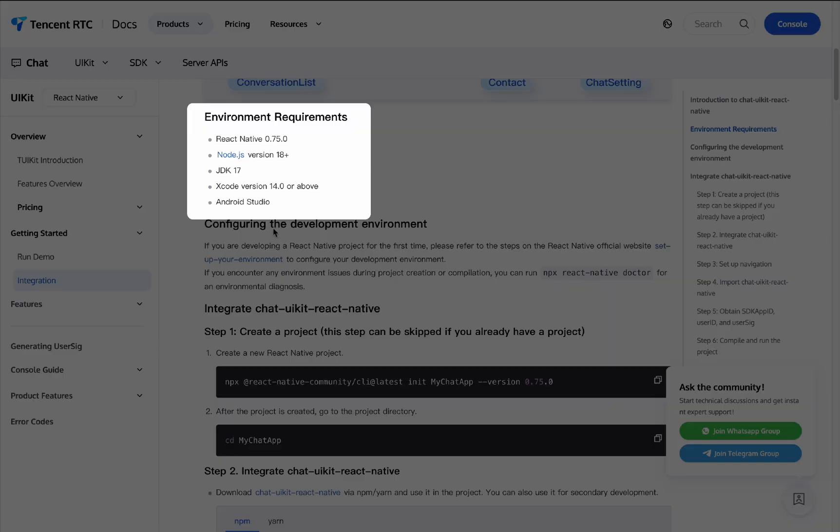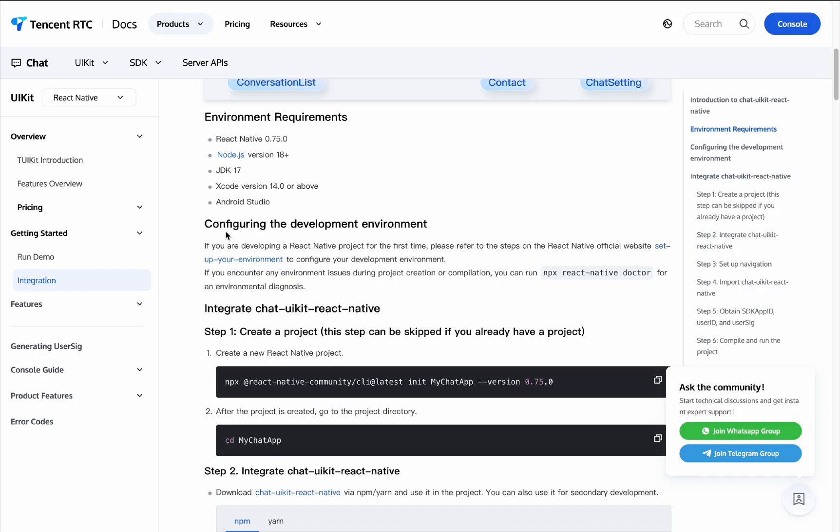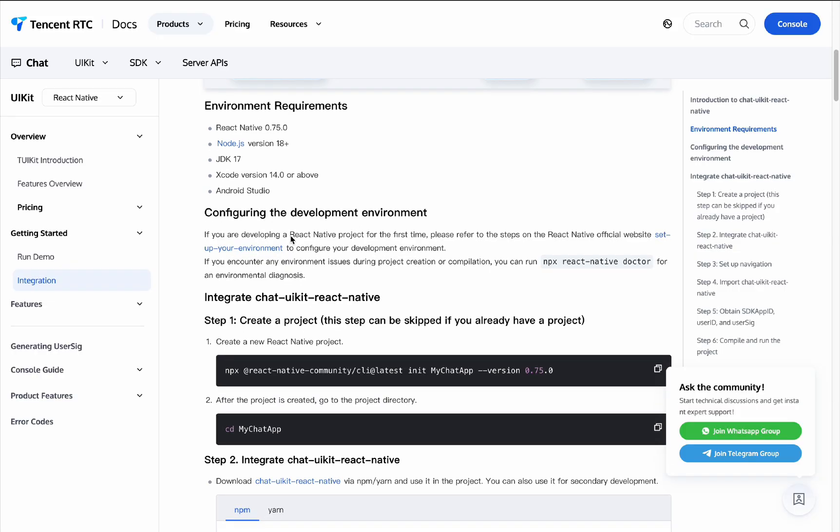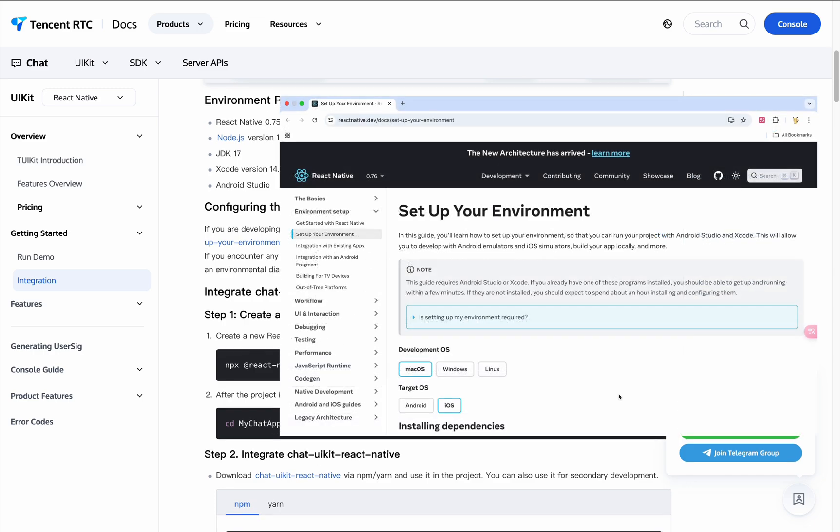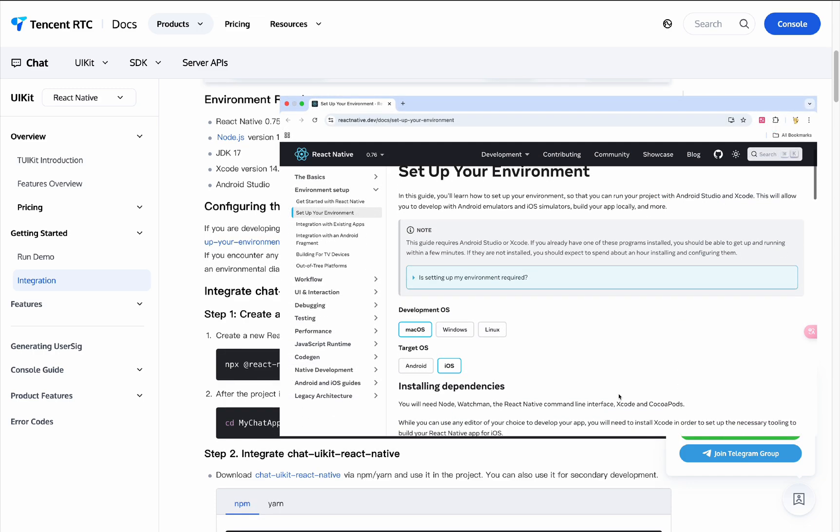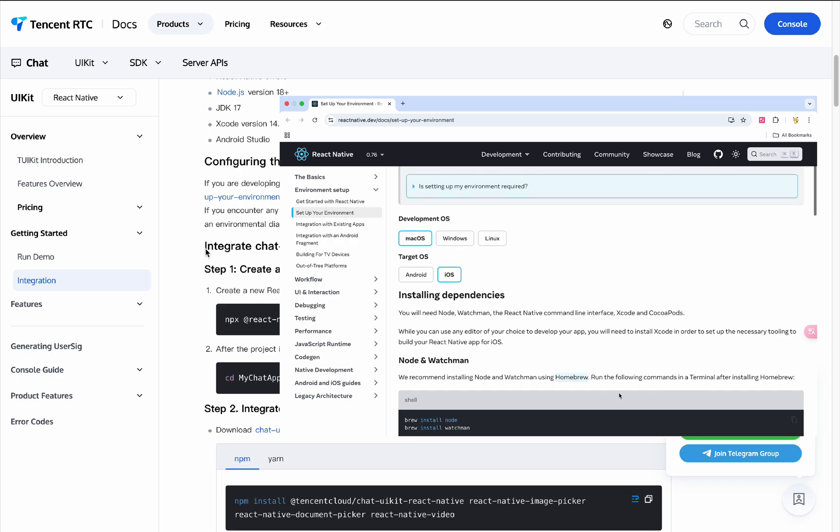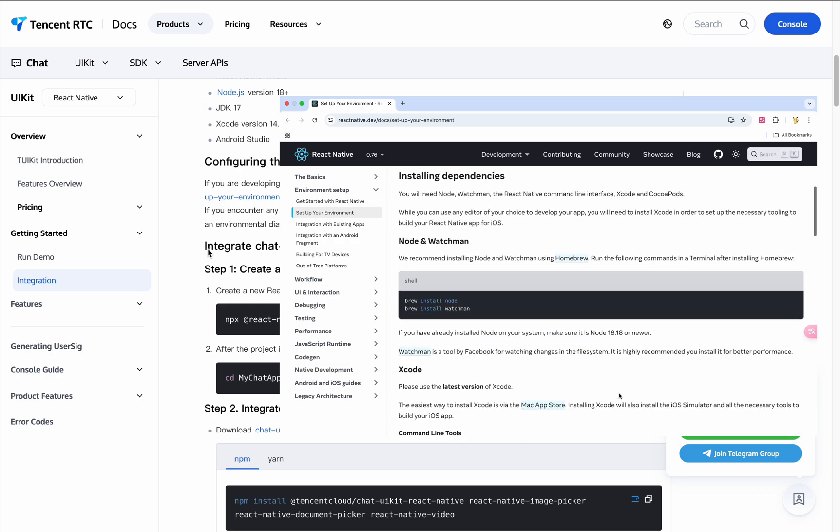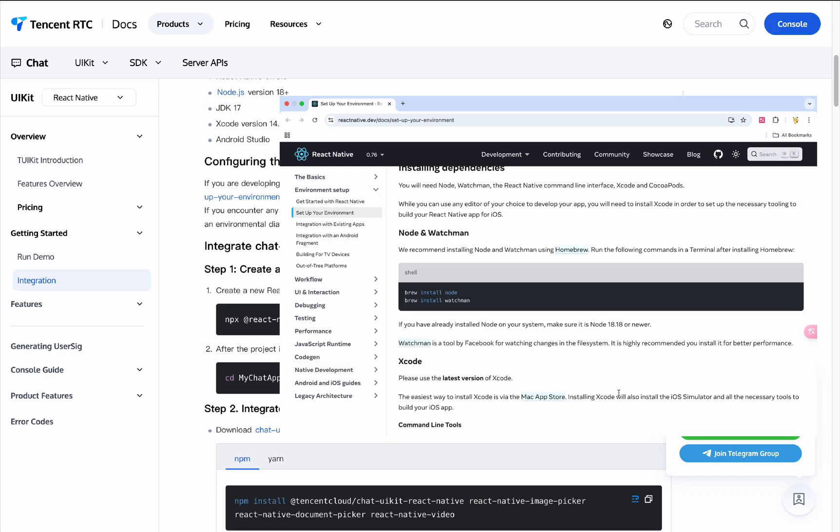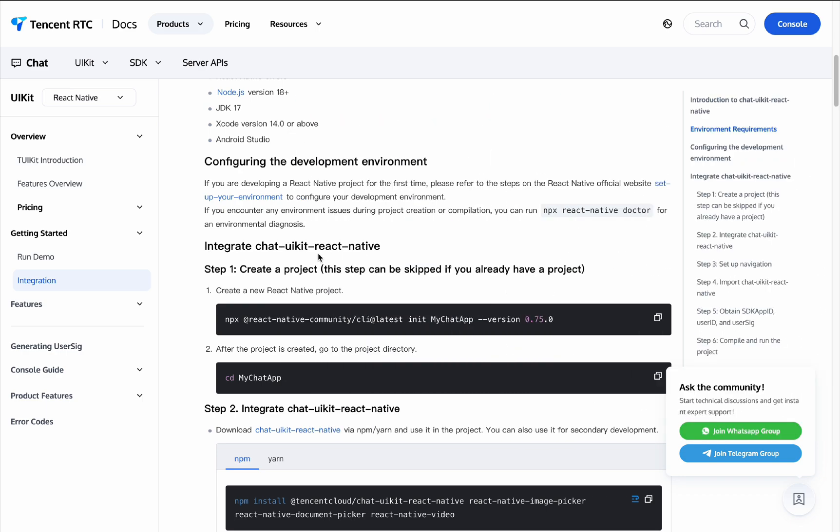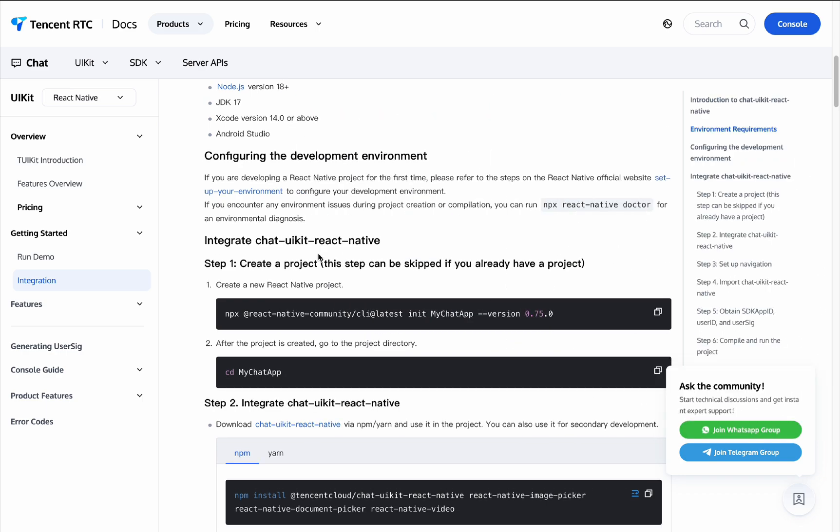We need React Native 0.75, Node.js version 18 plus, and JDK 17. Before starting the integration, we need to configure the development environment. If you are developing a React Native project for the first time, please refer to the steps on the React Native official website Setup Your Environment to configure your development environment.